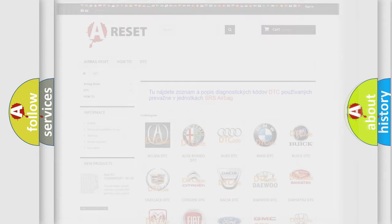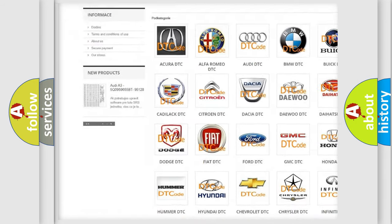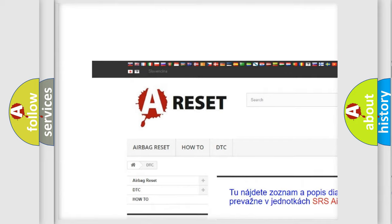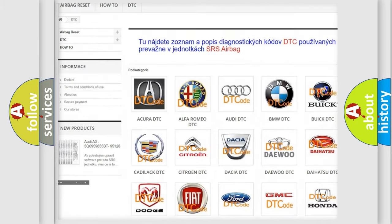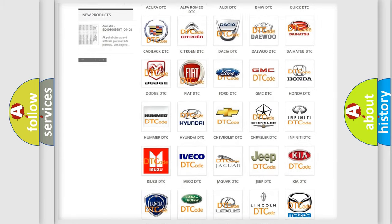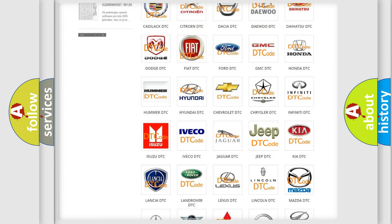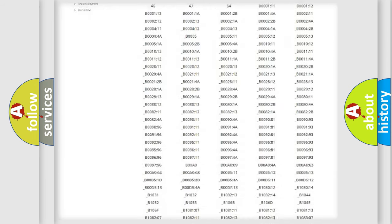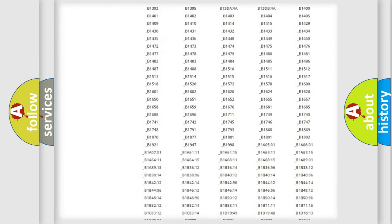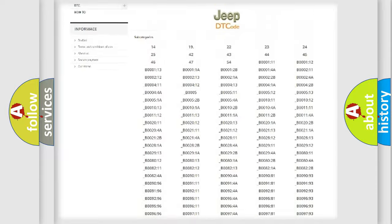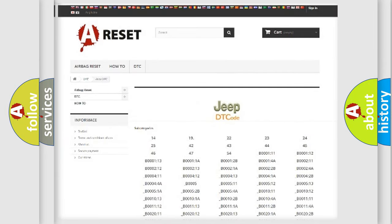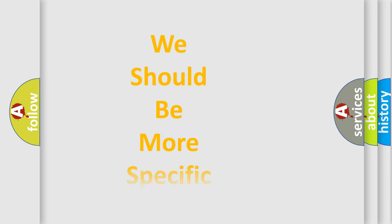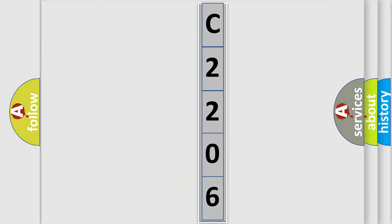Our website airbagreset.sk produces useful videos for you. You do not have to go through the OBD2 protocol anymore to know how to troubleshoot any car breakdown. You will find all the diagnostic codes that can be diagnosed in Jeep vehicles, and many other useful things. The following demonstration will help you look into the world of software for car control units.